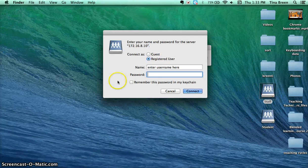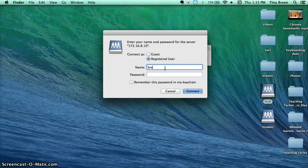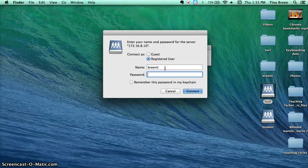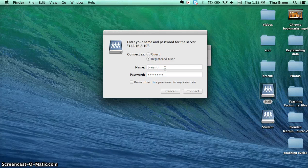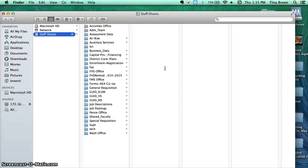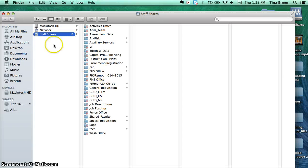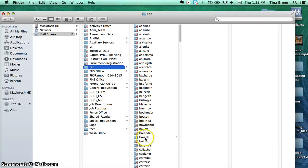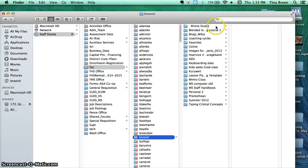Open it up and use your district login to get in. Once in, look for faculty and find your name.